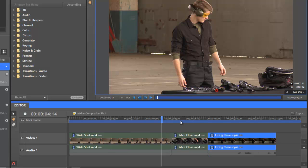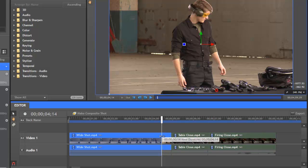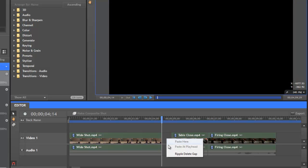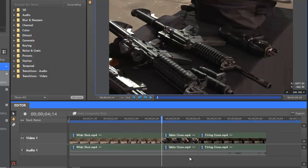So I'll position the playhead right after he turns his head, and then using the selection tool, which is this arrow, we can drag the end of the clip over until it snaps to the playhead. Now this leaves a gap in our timeline, so right click in the gap, and choose Ripple Delete Gap from the menu. And everything to the right of the gap on the timeline will automatically be shifted left to eliminate the gap.